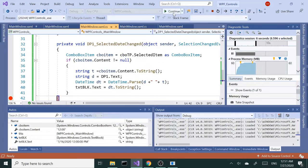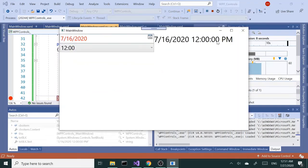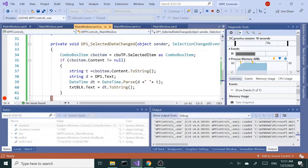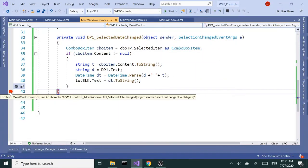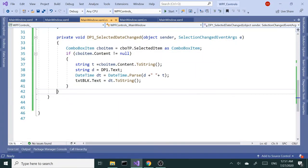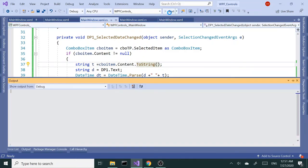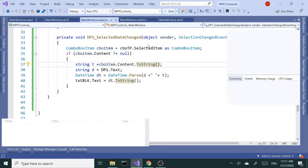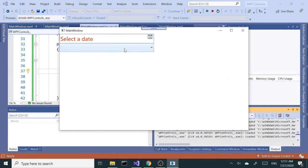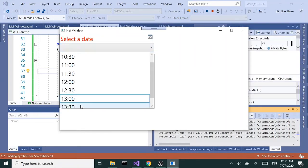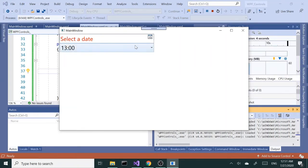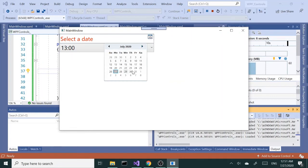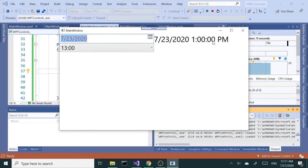Let's continue, and here we go. Let me remove this breakpoint and let's run this again. Select the time 1:30, date, and we're getting a date of 7/23 and 1 p.m. So it's working great.